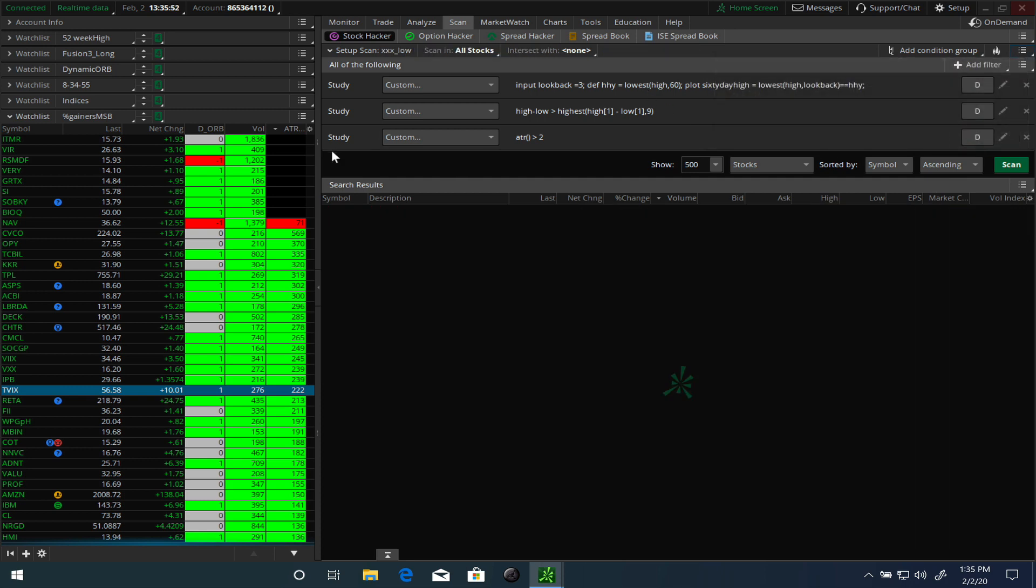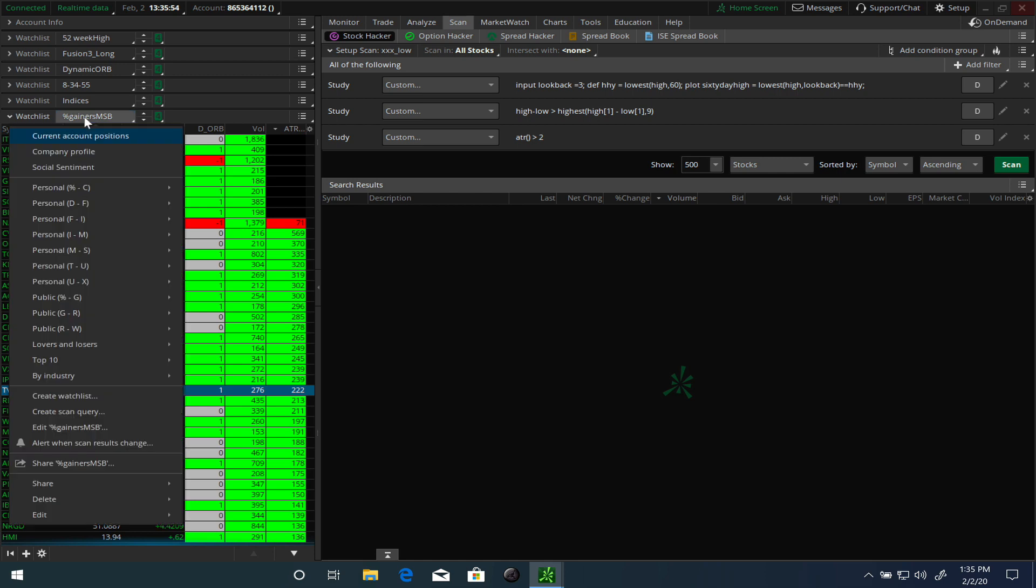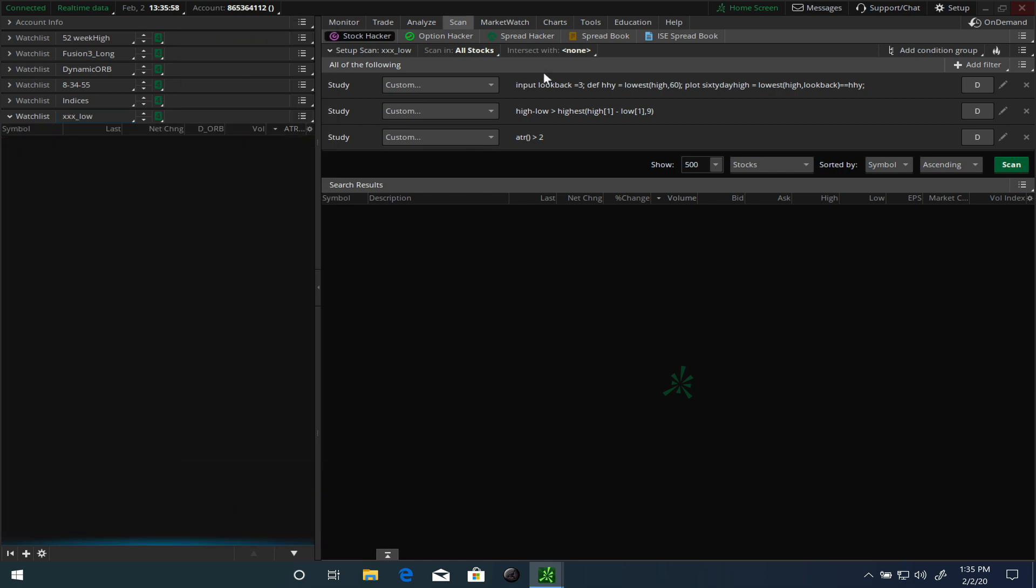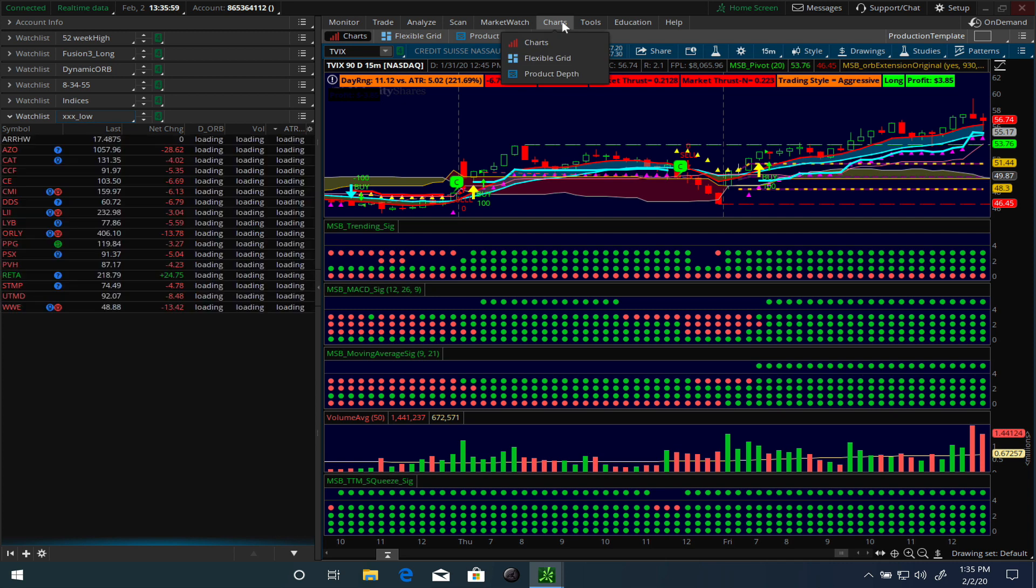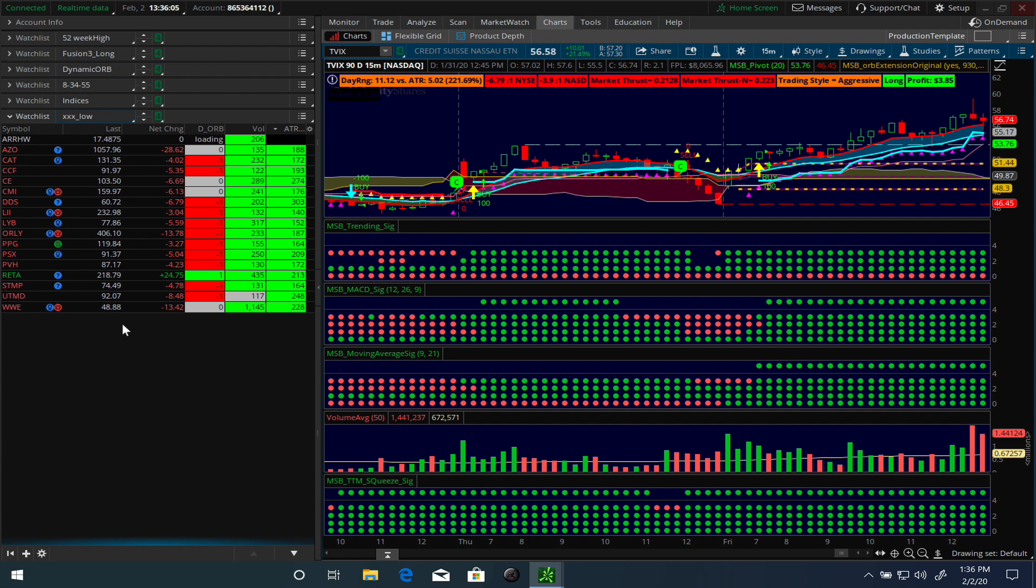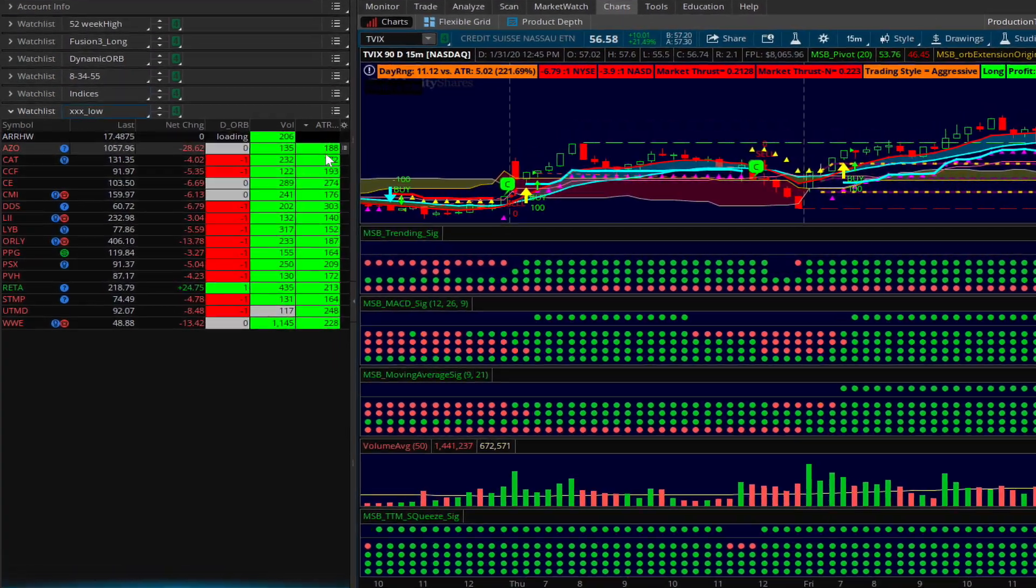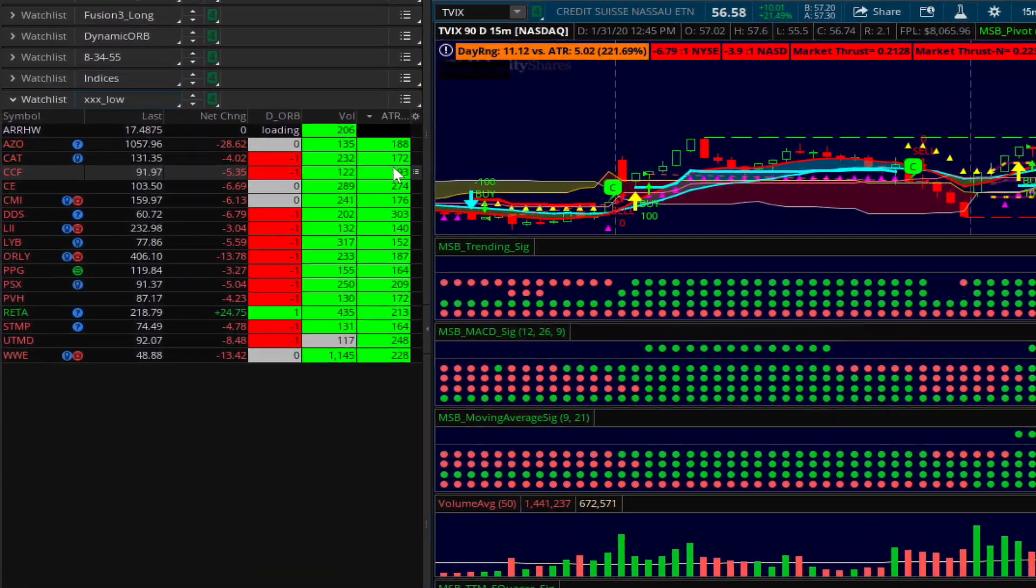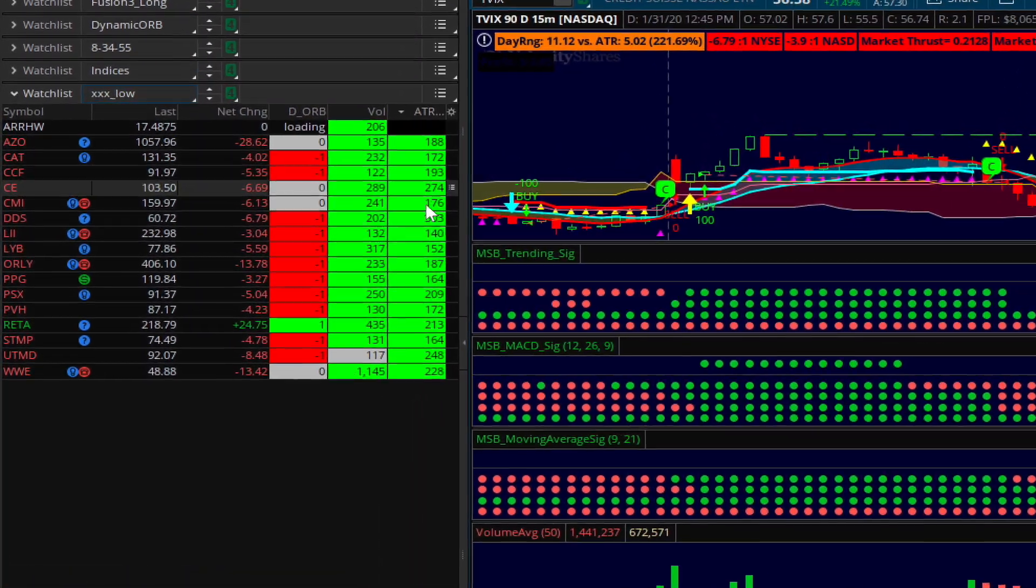Then what we'll do is go back and take a look at what these stocks were. Now these are the stocks that are hitting the 60-day low with a range expansion. The way you know they have range expansion happening is you can see this column that I've built, which is the ATR column.